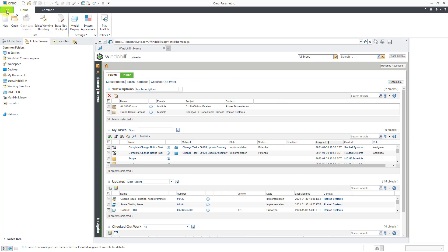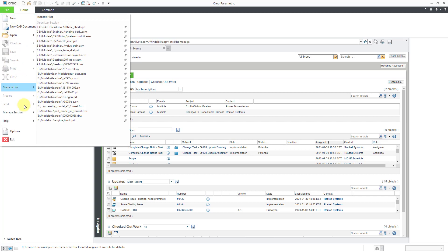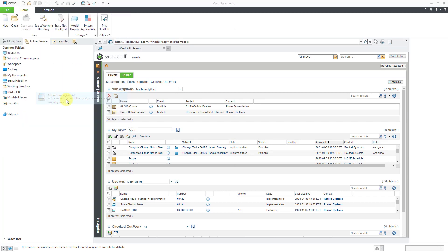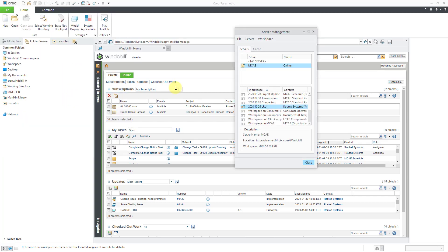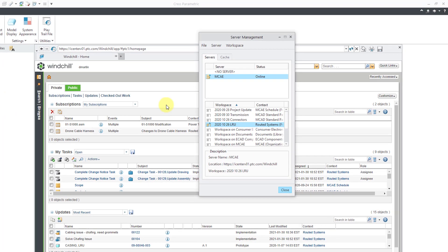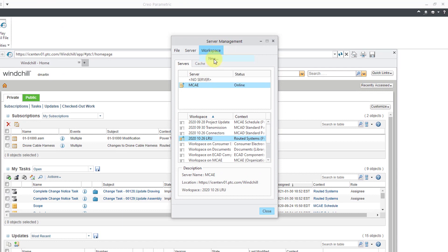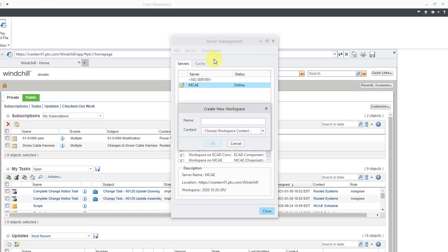To create a new workspace, you can go to the File menu and then Manage Session and Server Management. This is a command that I use so often I have it in my Quick Access Toolbar. From the Server Management dialog box, we can go to Workspace and then New.